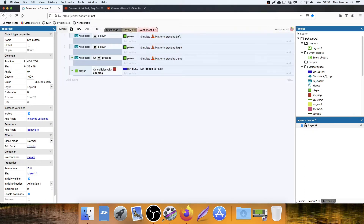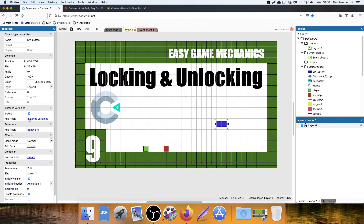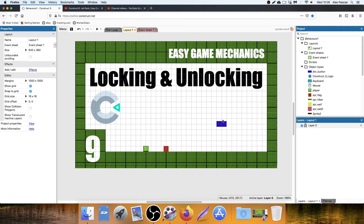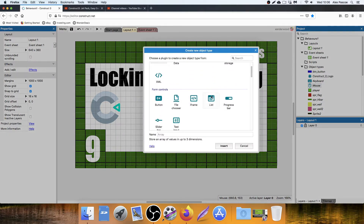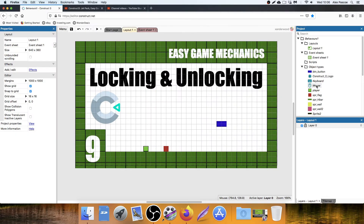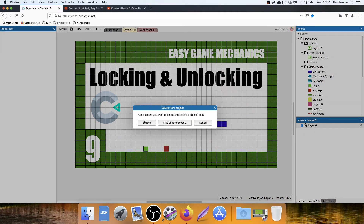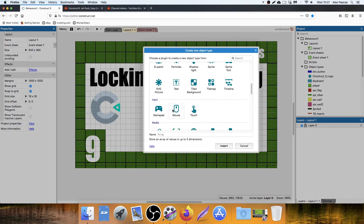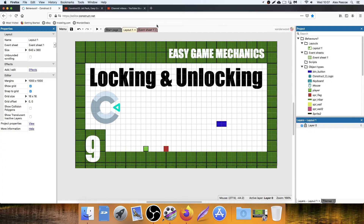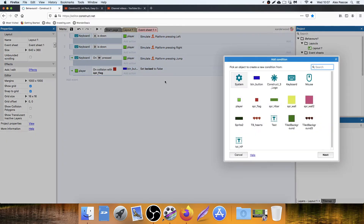We don't need to put anything in for locking it because on the start of the layout its default is already locked. So now we need to put in some actions that enable us to click the button. We've already got the mouse added in our objects — if you haven't got that already, double click and you can add it in. If I double click I can scroll down and under input I can add the mouse. Now the mouse is added, which means we can use it in the event sheet.